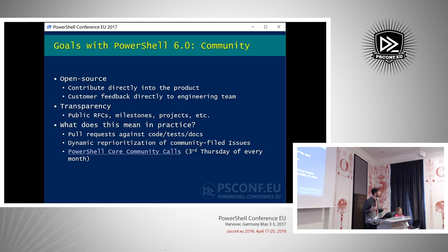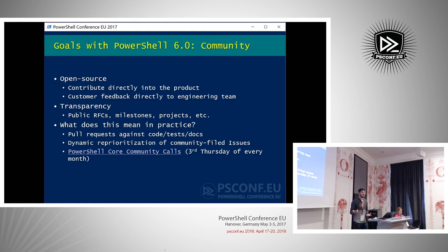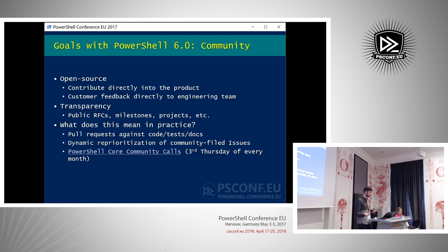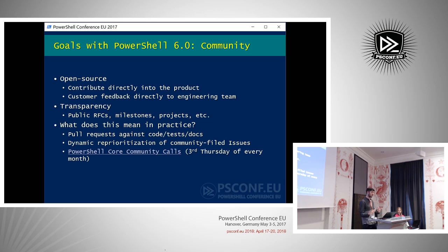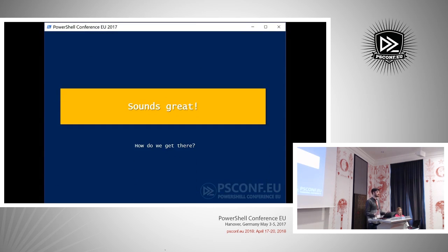We also run PowerShell Core community calls — similar to the DSC resource community call. This happens on Skype the third Thursday of every month. You can hop on with the PowerShell committee, discuss what we've been doing for the last month, where we're at, and get a lot of input to make sure we're doing the right thing.